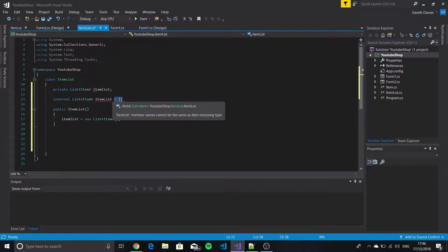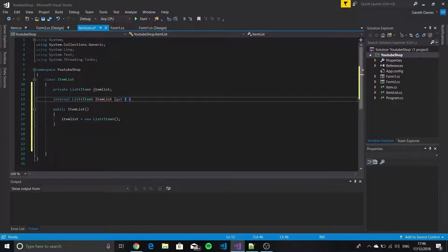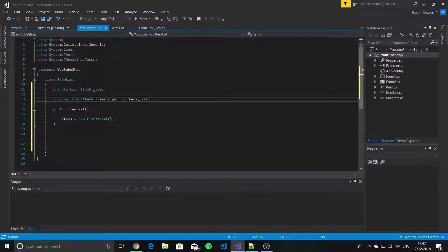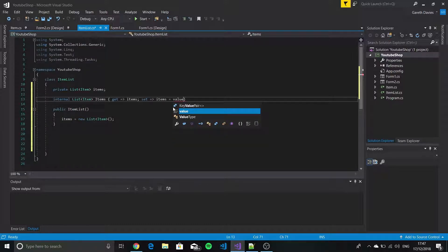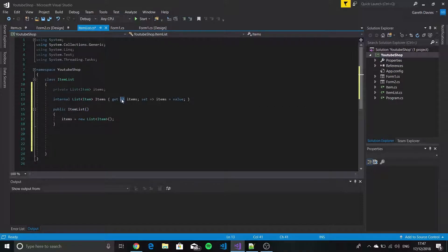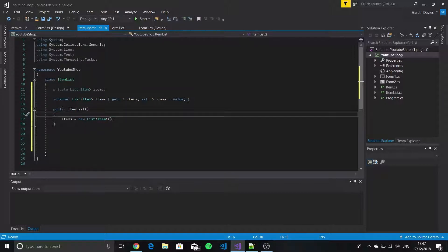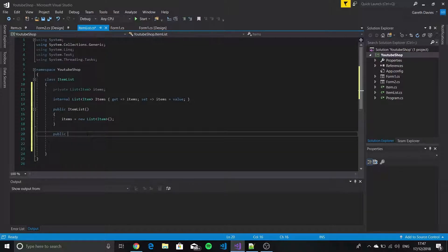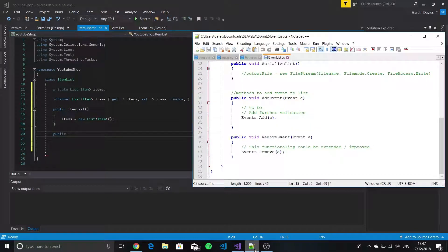We'll put our get and set in here — get and then set. If we do get with a lambda and then items, and then set with items equals value. I've done it with lambda expressions here with the arrows, but you don't have to do that if you don't want to. It just makes it a little bit easier to work with if you do it like that.